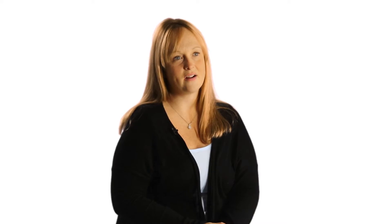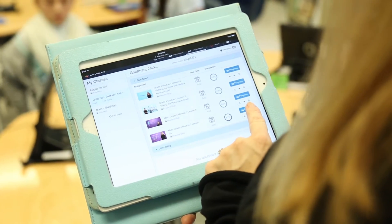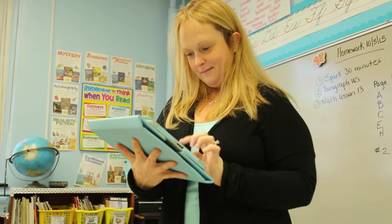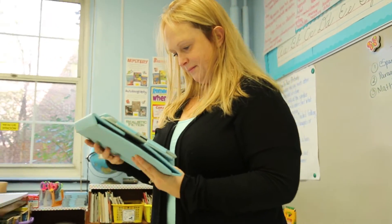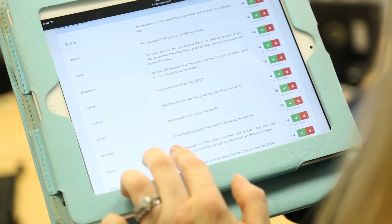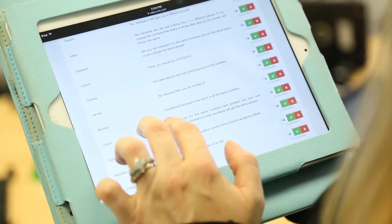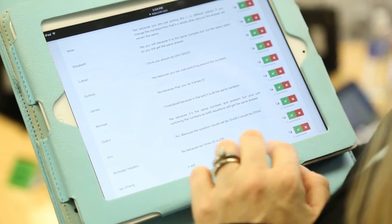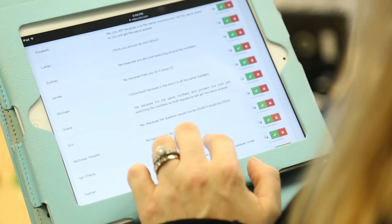The benefit of using Edpuzzle and the flipped classroom model is that the data is collected right then and there. It's just as easy for the educator to open the iPad and see where students are meeting standards and where they need some remediation or reteaching.